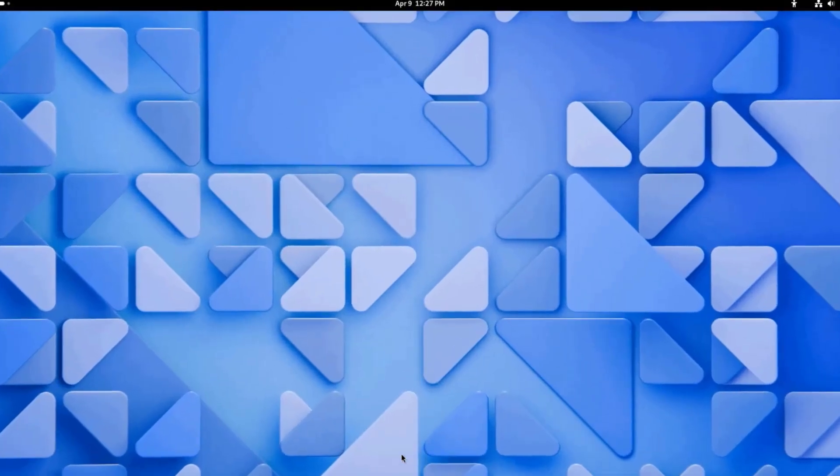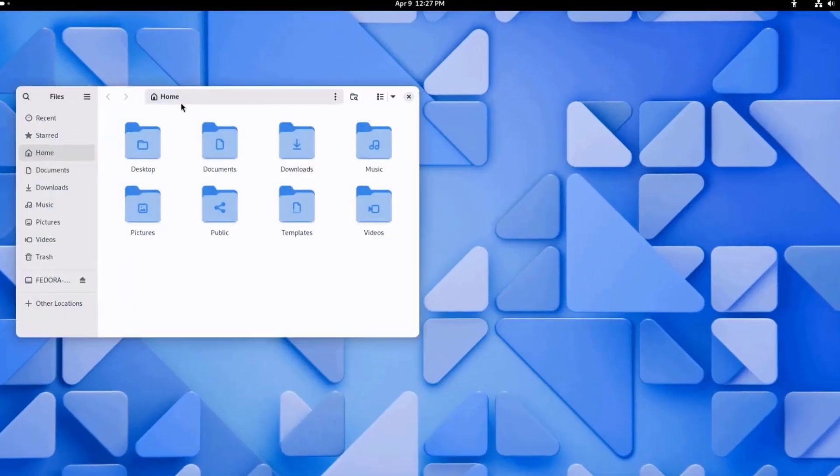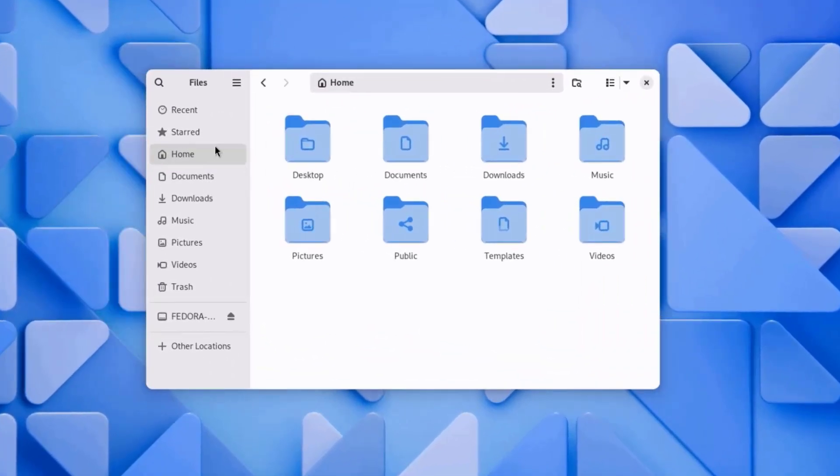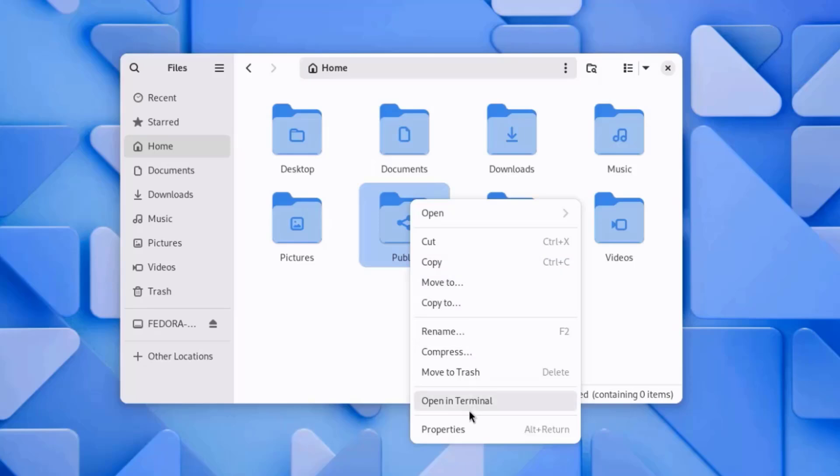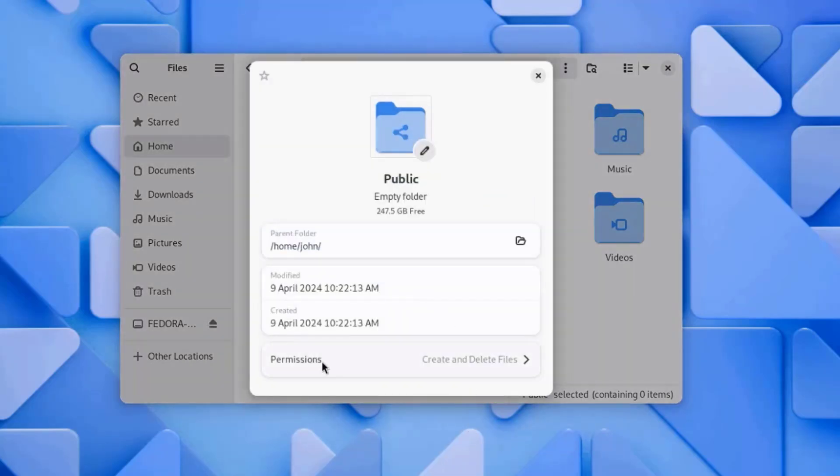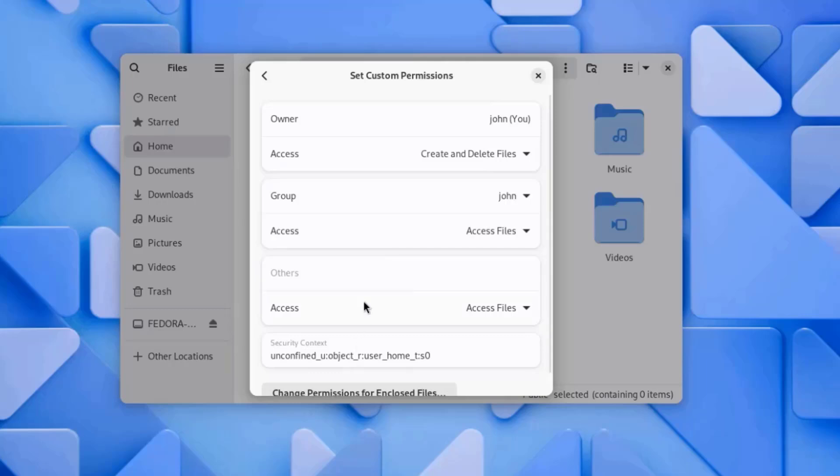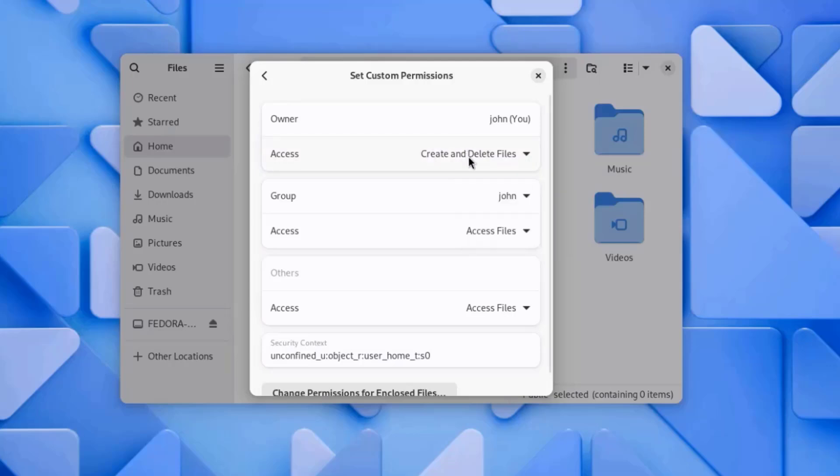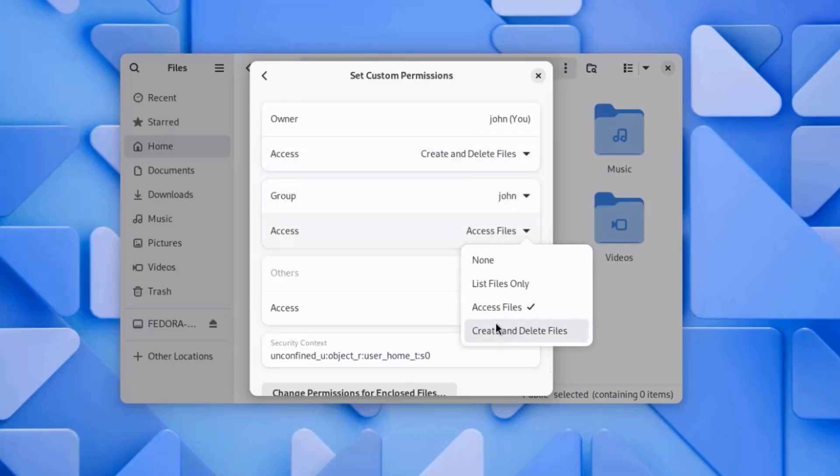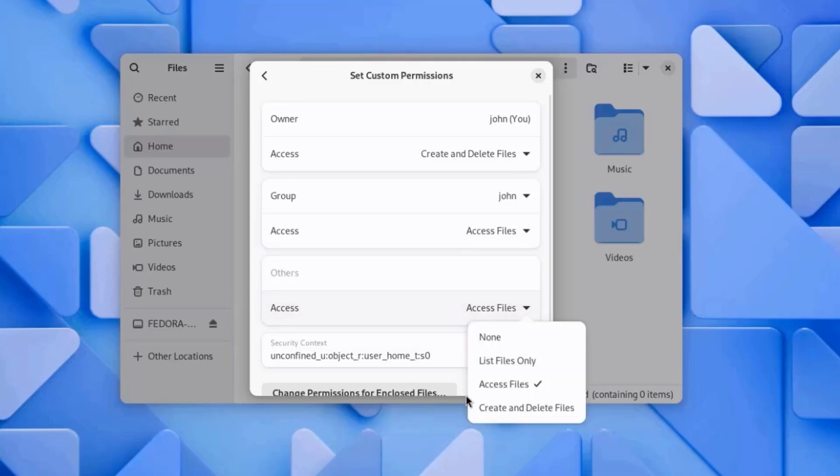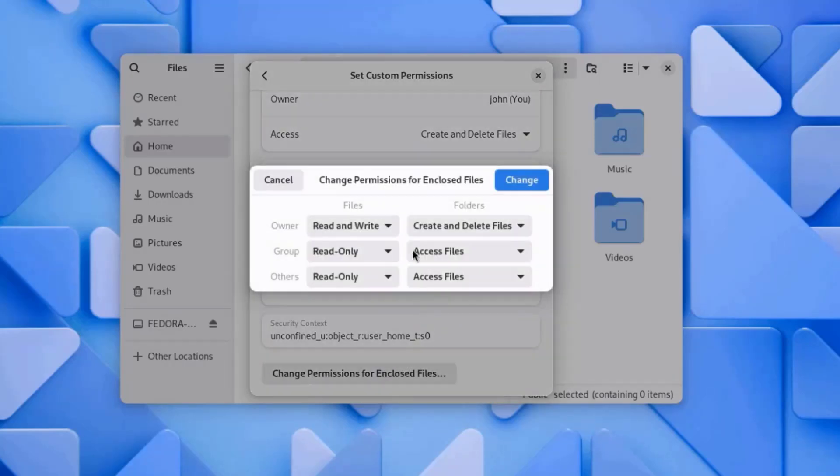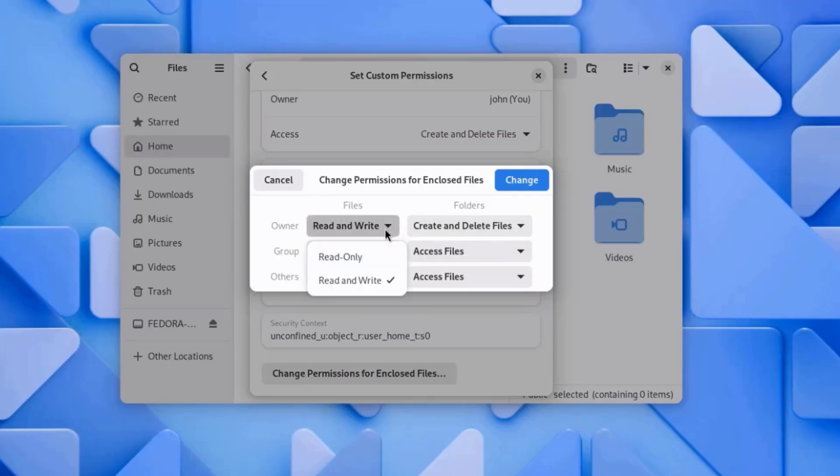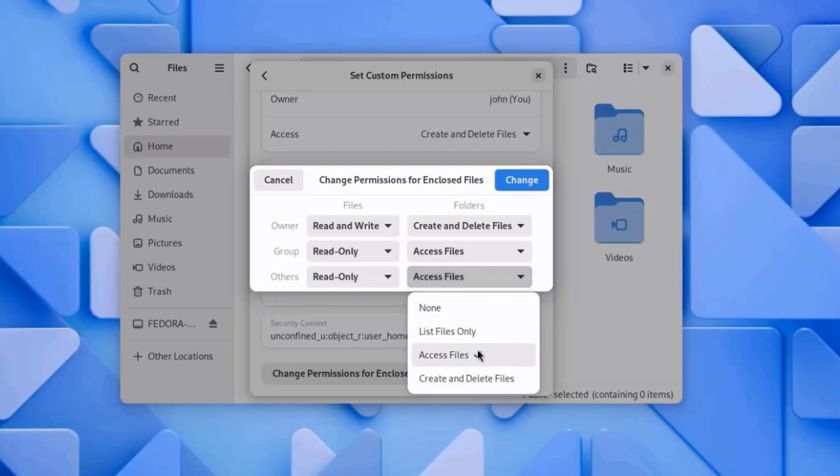This is the files app. These are the home folders. I can also right-click any one of these folders. And I have all these options. I can click on Properties and I can also configure permissions. There's read and write permissions, or read-only, list files only.